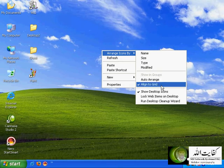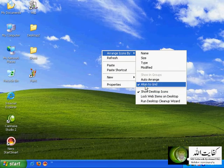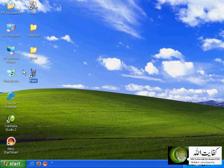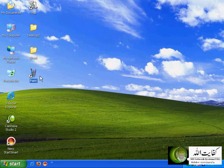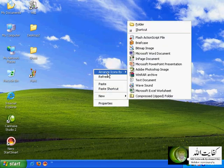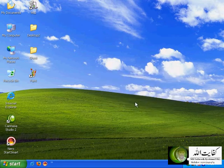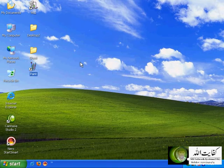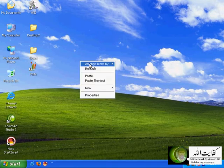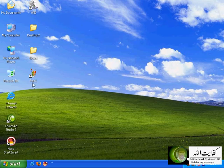'Auto-arrange' automatically arranges icons on the desktop. 'Align to grid' uses a logical grid on the desktop — if I want to move an icon, it cannot go to an arbitrary location because it automatically aligns itself to the grid. If I uncheck that option, I can move the icon almost anywhere on the desktop. If I say 'align to grid', it will adjust itself automatically to the logical grid on your screen.